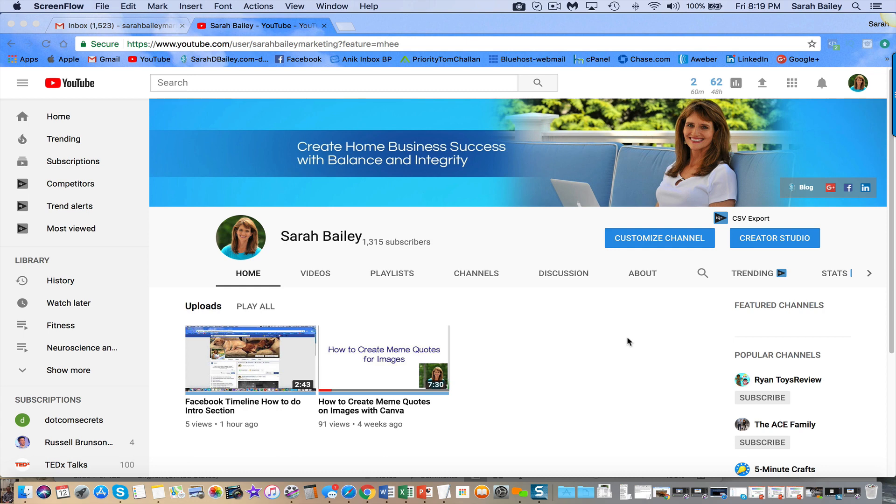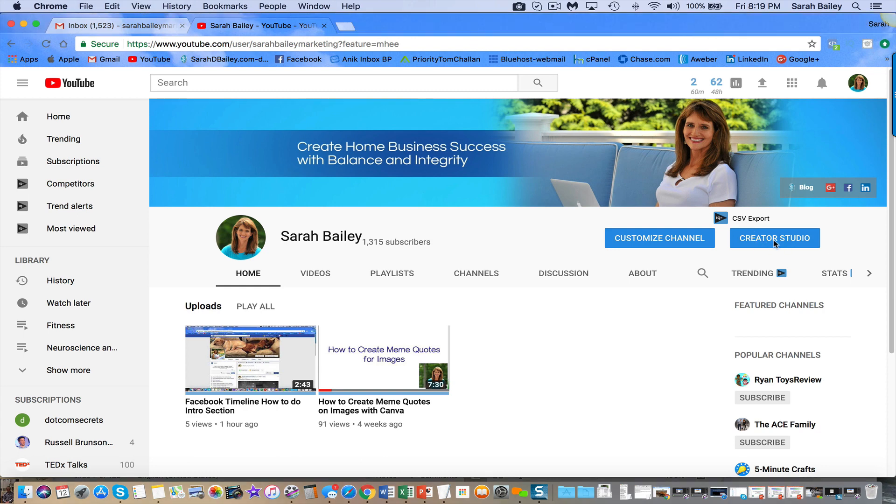So go to your YouTube channel, click on Creator Studio on the right side of your screen below the banner image.